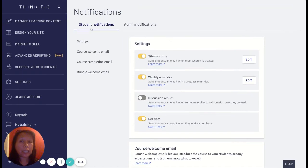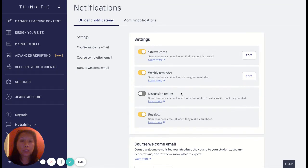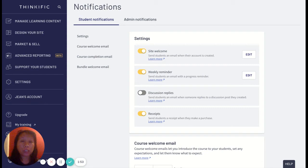Under Notifications I can see there are Student Notifications and Admin Notifications. Under Student Notifications there are general settings, course welcome email settings, course completion email settings, and bundle welcome email settings. In the general settings, students will receive a notification from Thinkific whenever they create their account. This is helpful because it tells them when they created their account, what their username is, and how to reset their password — general information to help them navigate the platform.